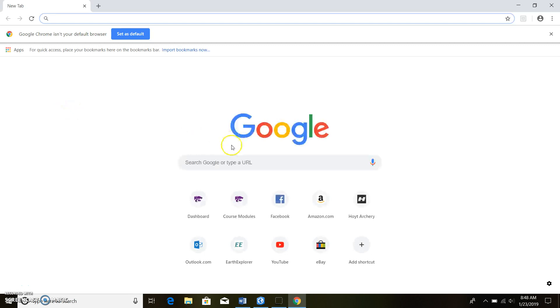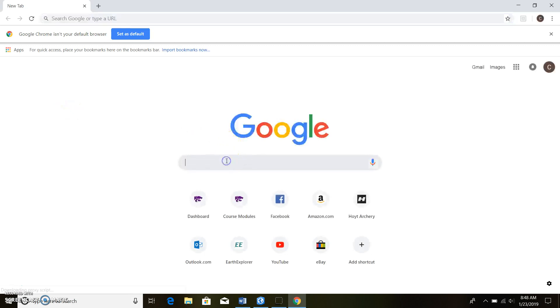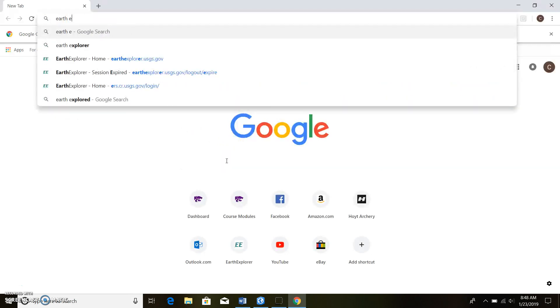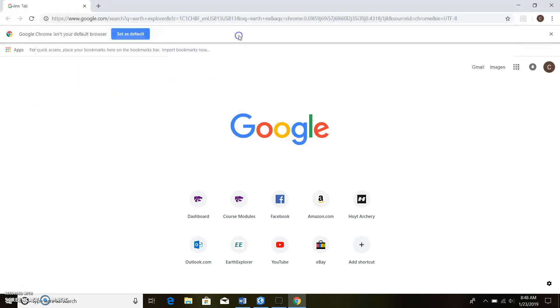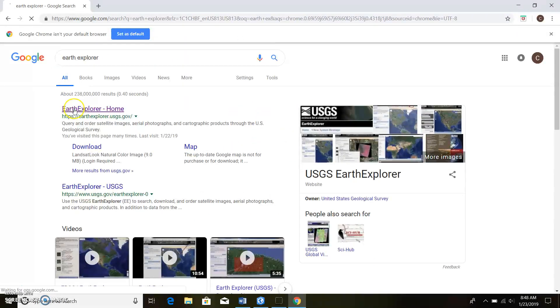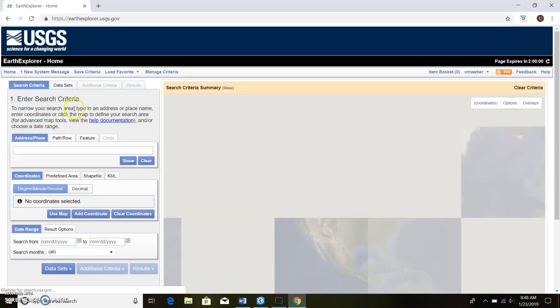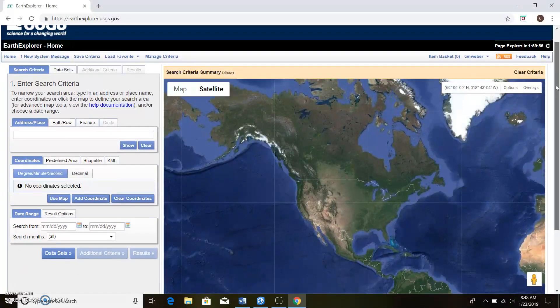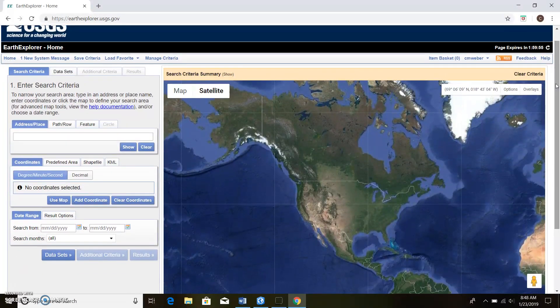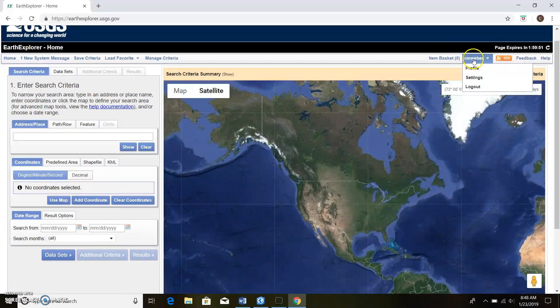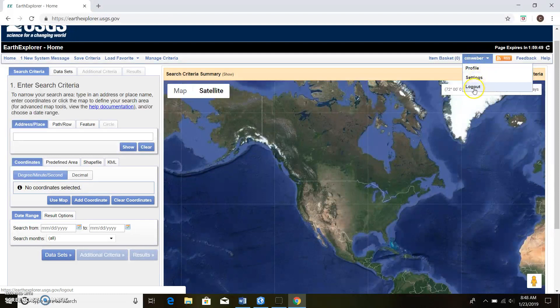Right off the bat here, you go to the browser you prefer. You can use Chrome for this. Type in Earth Explorer, you click on the home page. When you get here you're gonna have to sign in in order to download anything from here.